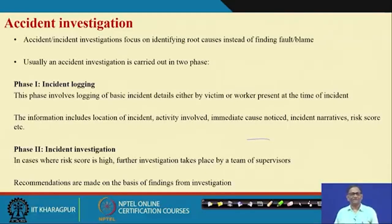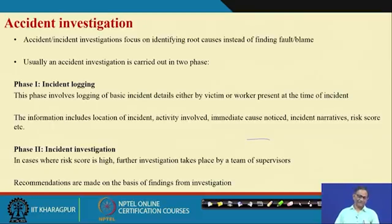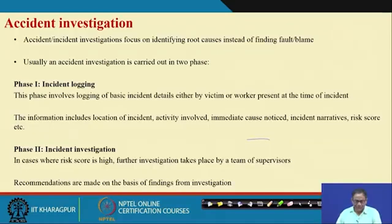Almost all industries practice this program — accident investigation. In some cases we say it is incident investigation. The dividing line between accident and incident is that incident includes every sort of undesired events, whereas accident considers those events which have high impact. Nevertheless, incident investigation and accident investigation are now almost similar things, so we will focus on incident investigation.